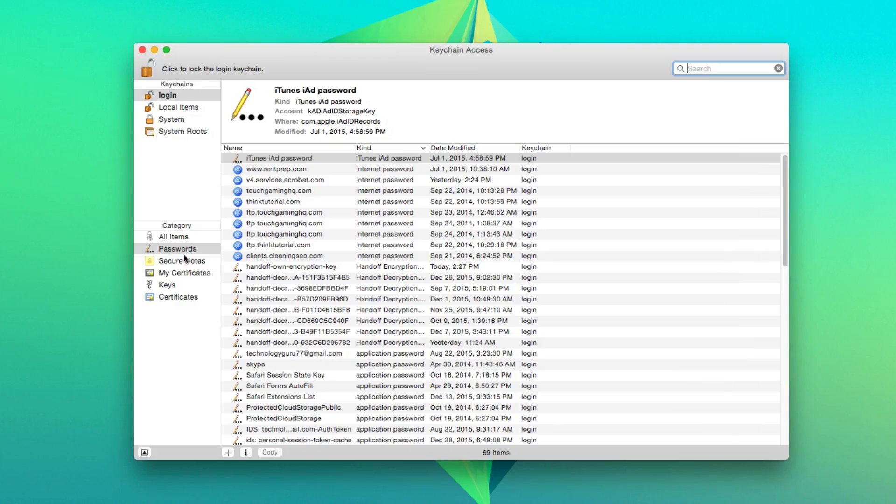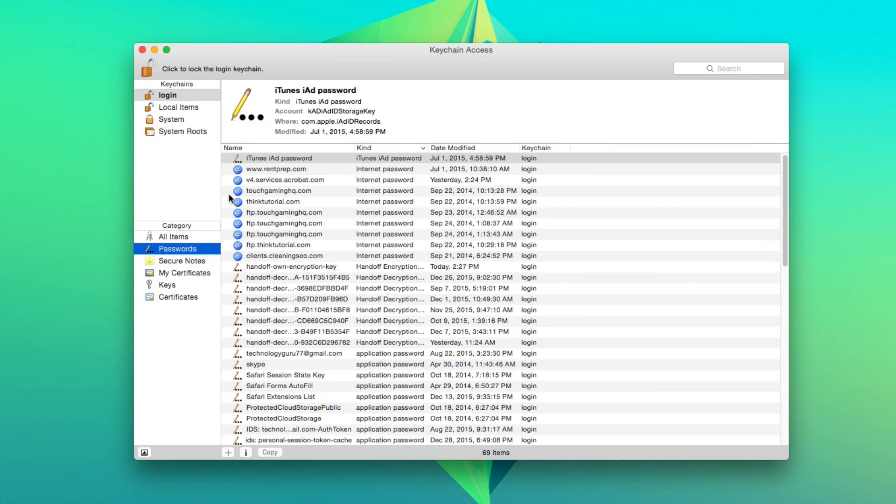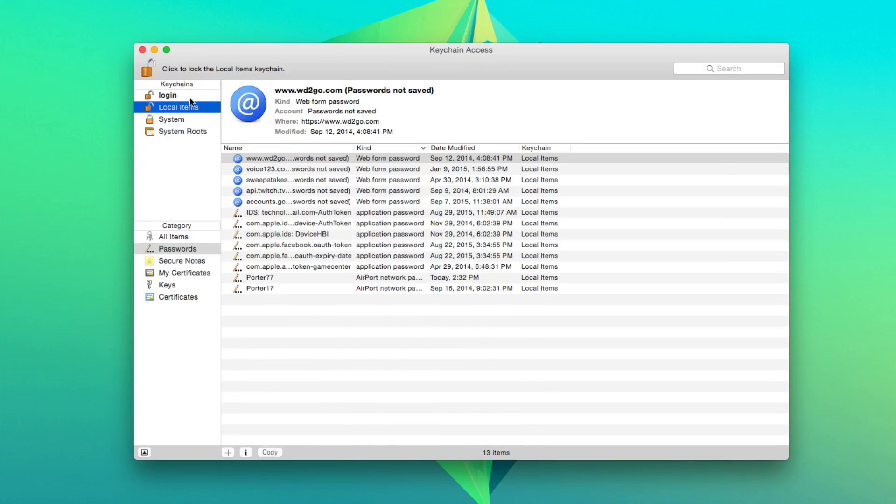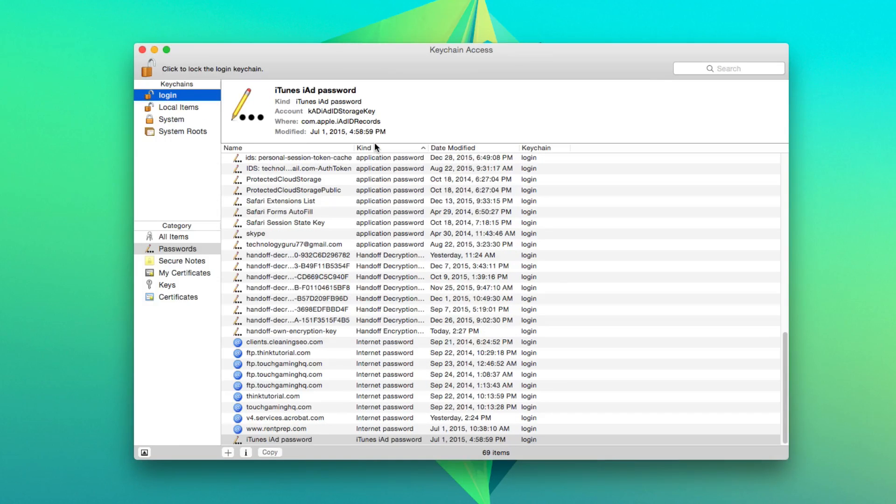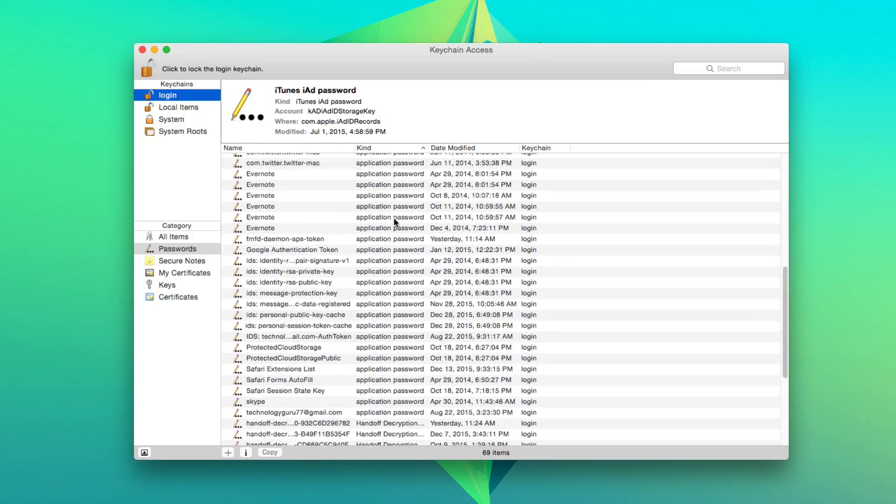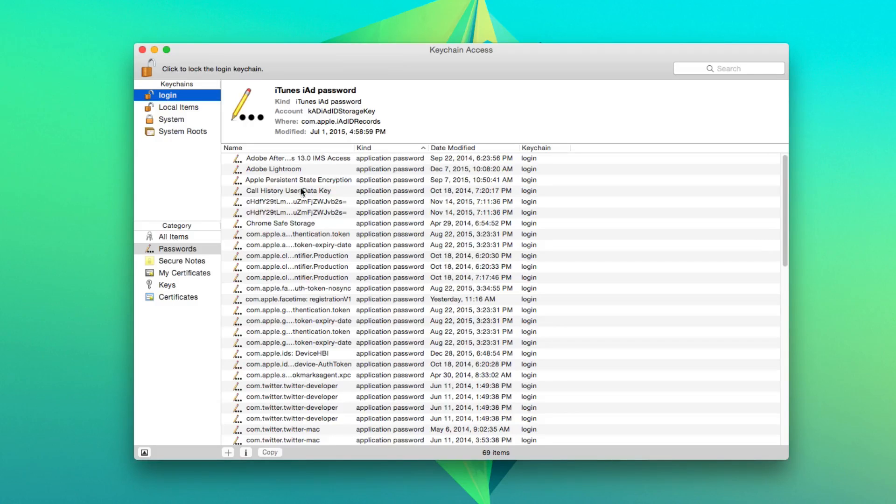And then what you want to do is make sure that passwords is selected under category. And then up here, it'll either be login or local items. If you go to login, you're going to want to search by kind right here under kind.